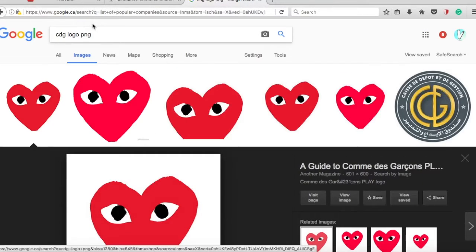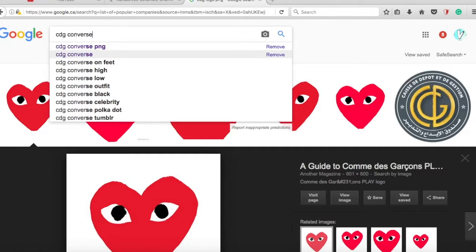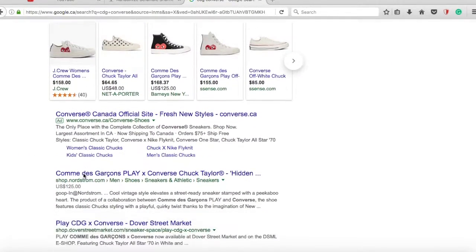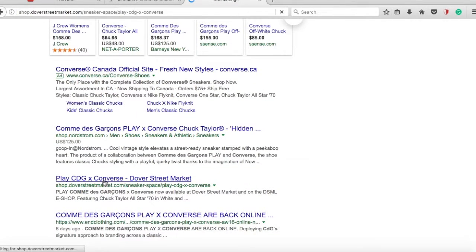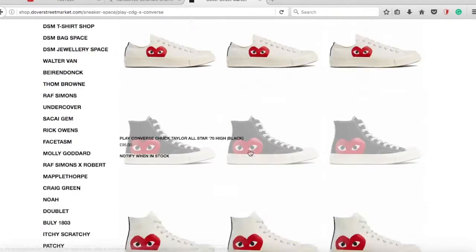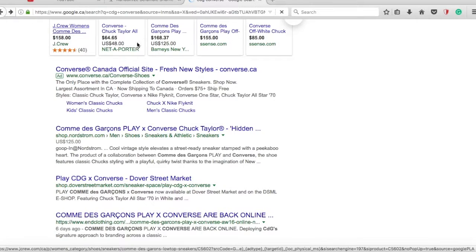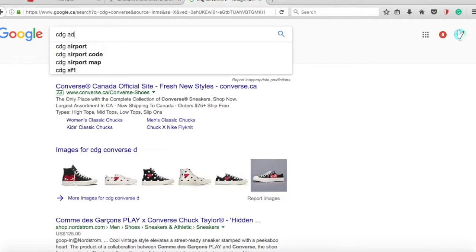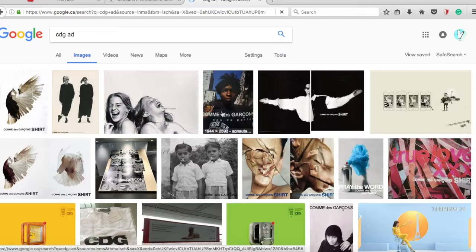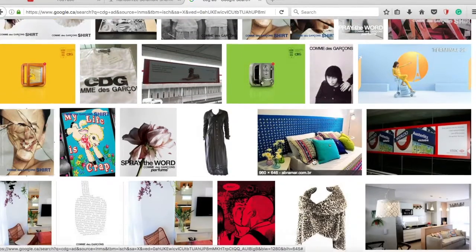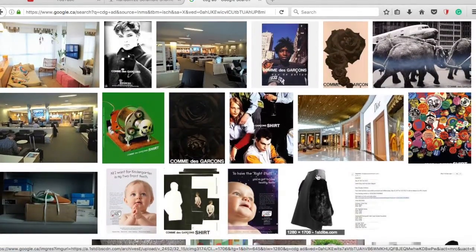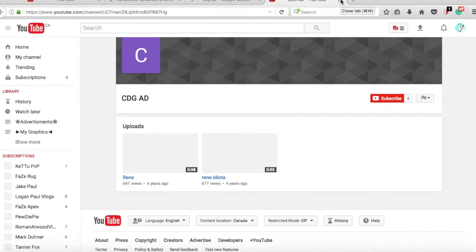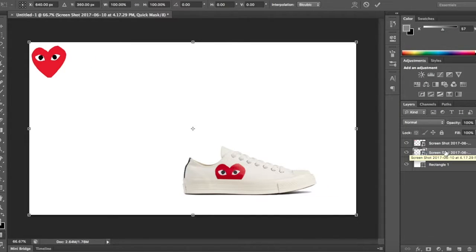Let's see, CDG Converse. Can we go to their website? $158. CDG Converse Play. Actually one thing I haven't done yet is CDG ad, because I actually have not surprisingly seen an ad of CDG. Am I gonna have to make this up again? Okay, we're basically just gonna have to go off this.